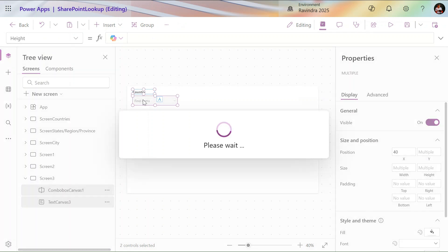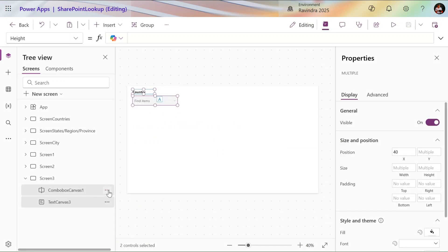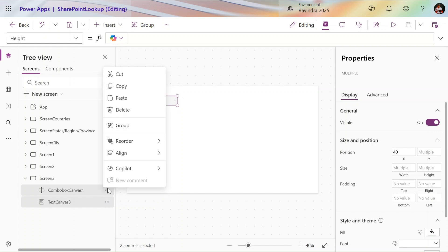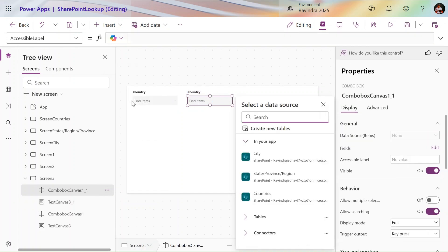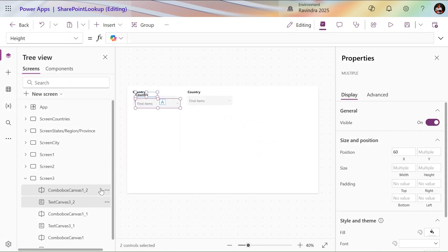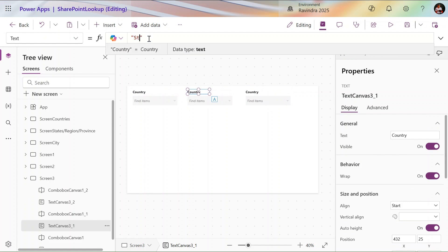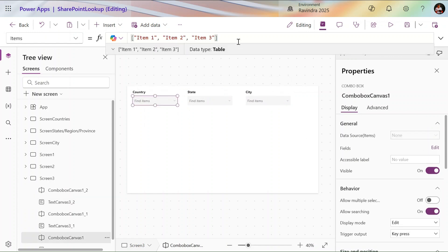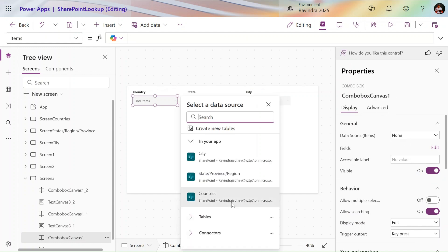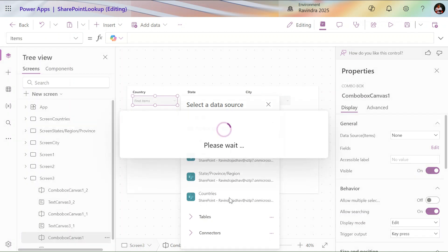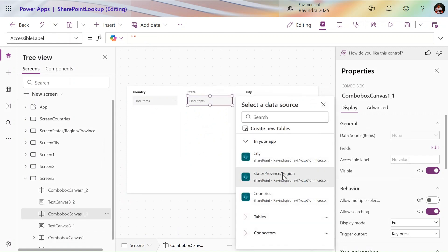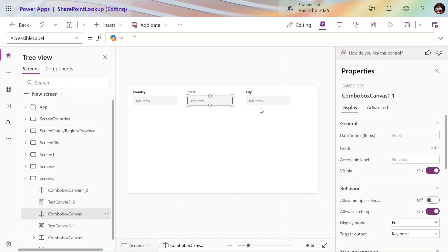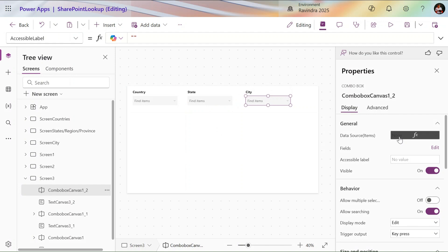We're not focusing on UI here, so let's try to build the functionality. Let's copy and paste the combo box two more times using Ctrl+C and Ctrl+V. This one we will use for State, and this one we will use for City. In the Items property, let me remove the default value and use the list name — for Countries I give 'Country', for State I use 'State', and for City I change it to 'City'.